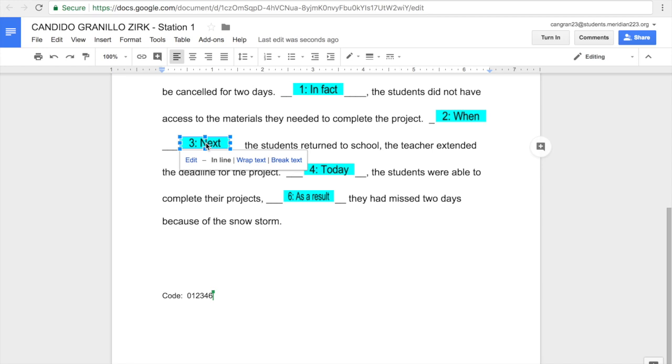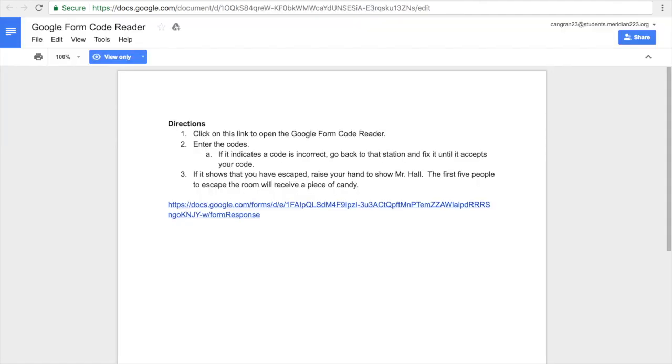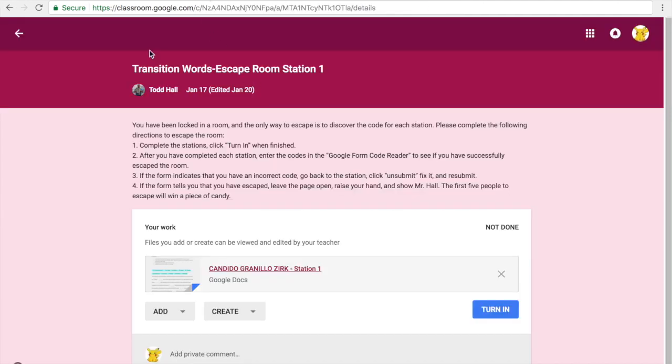So my next job would be to go back and then rearrange these again until I get the correct code. Now once I get the correct code and I'm able to advance to the next station in my form, then my next job is to go to station 2, because I have to work these in order.